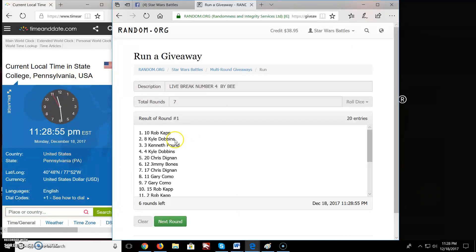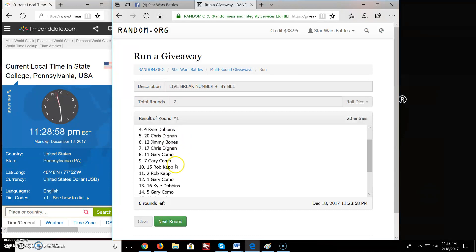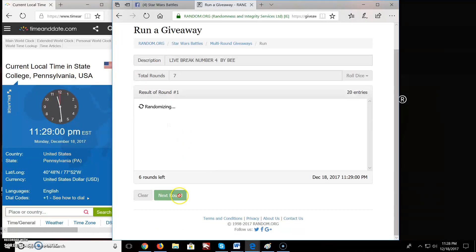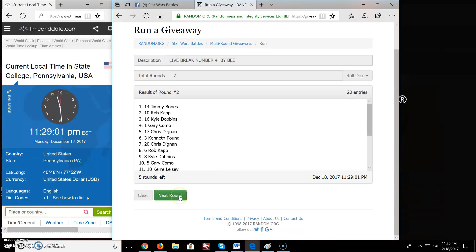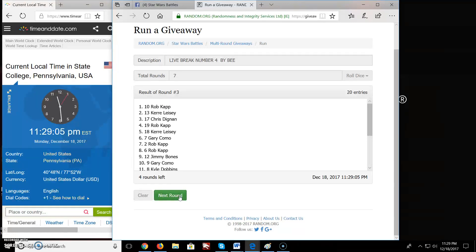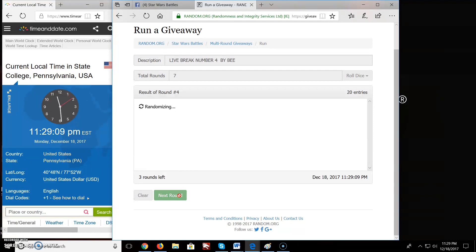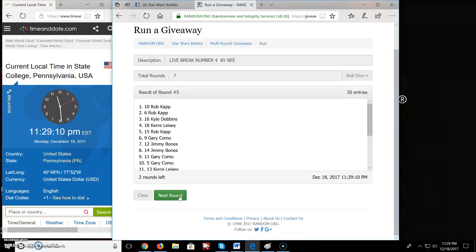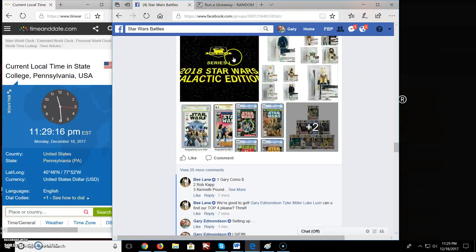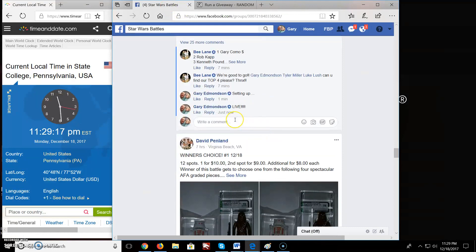Round one. Rob, Kyle, Kenneth, and Kyle's on top. Come down through. Round two, we got Jimmy on top. Round three, we got Rob. Round four, we got Rob. Round five, we got Rob. Round six, we got Gary. Brings us up to that final round. Final round.